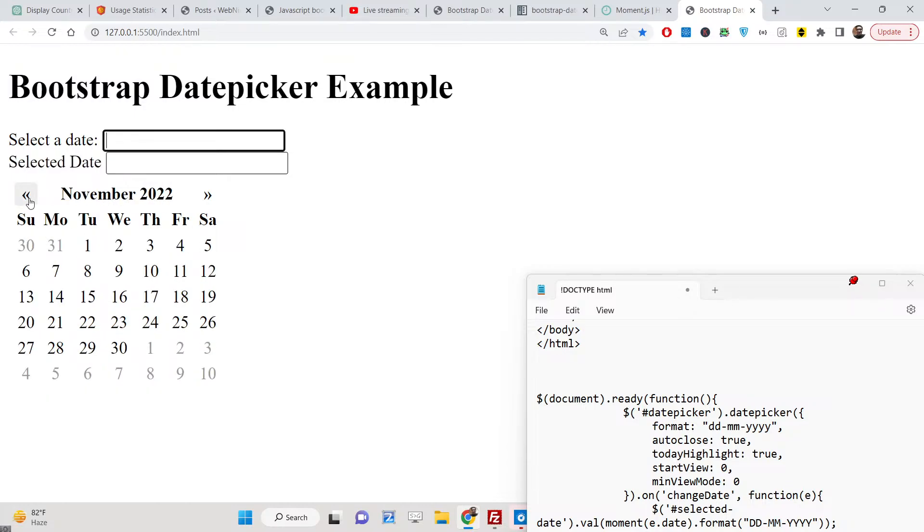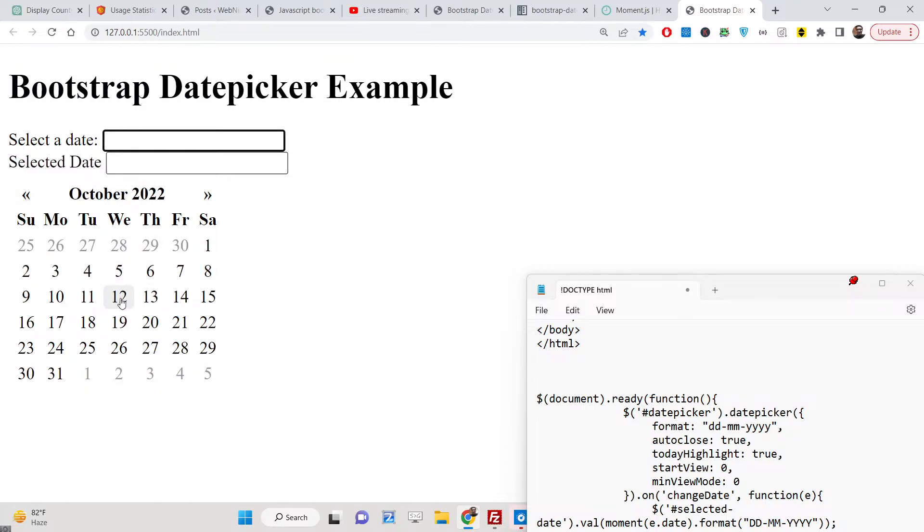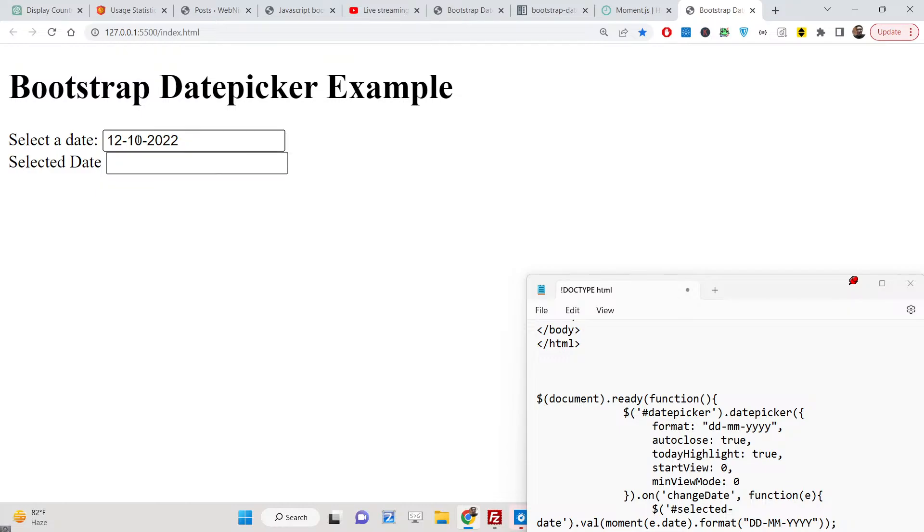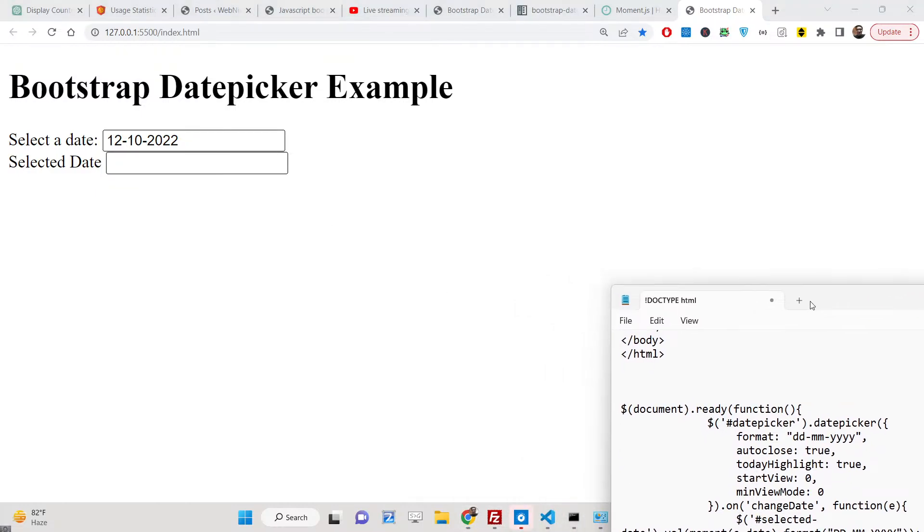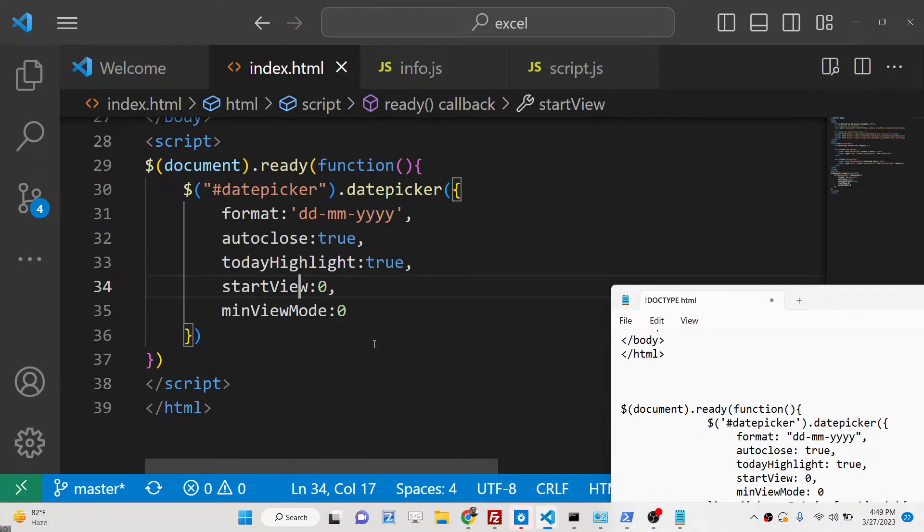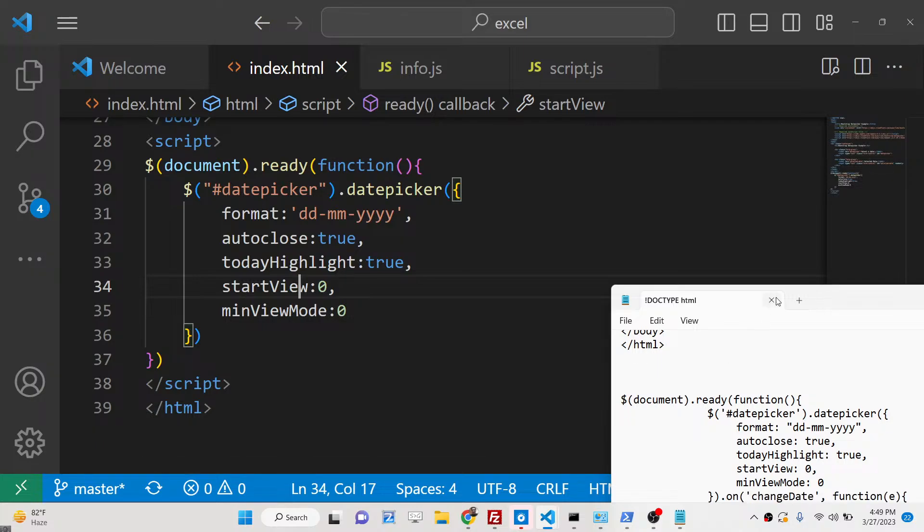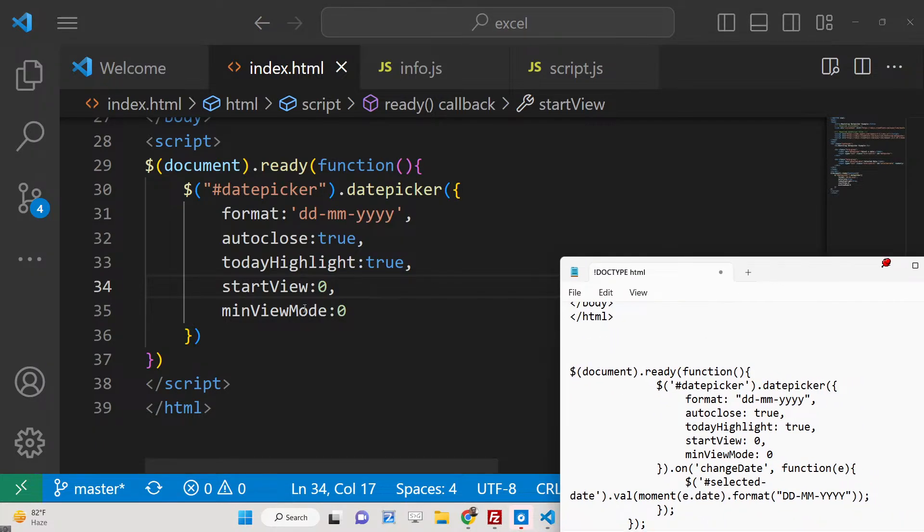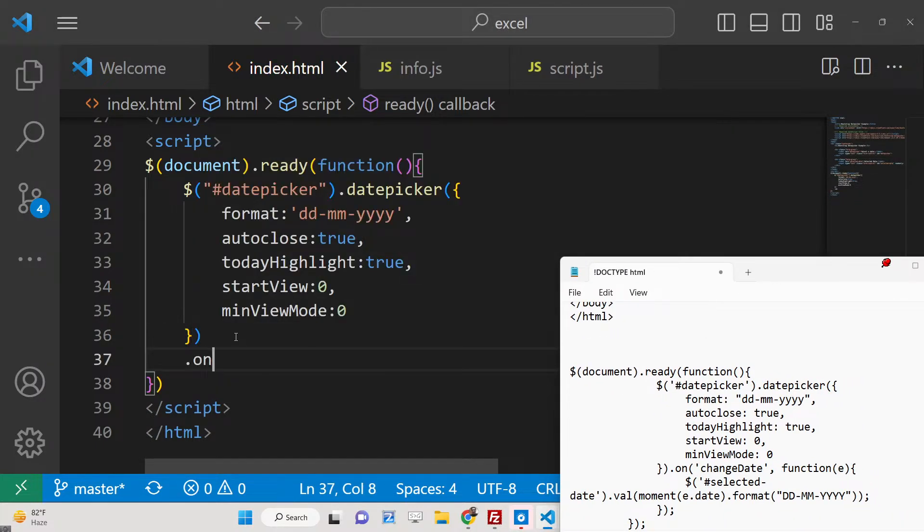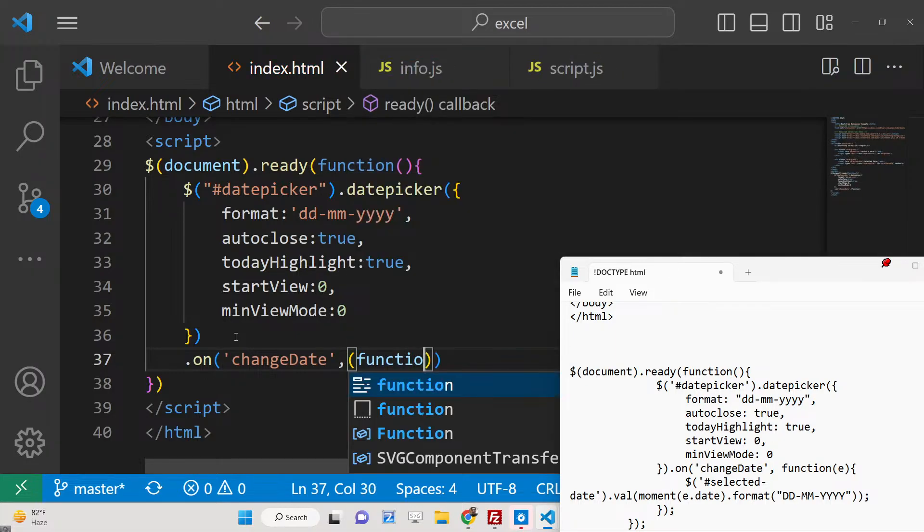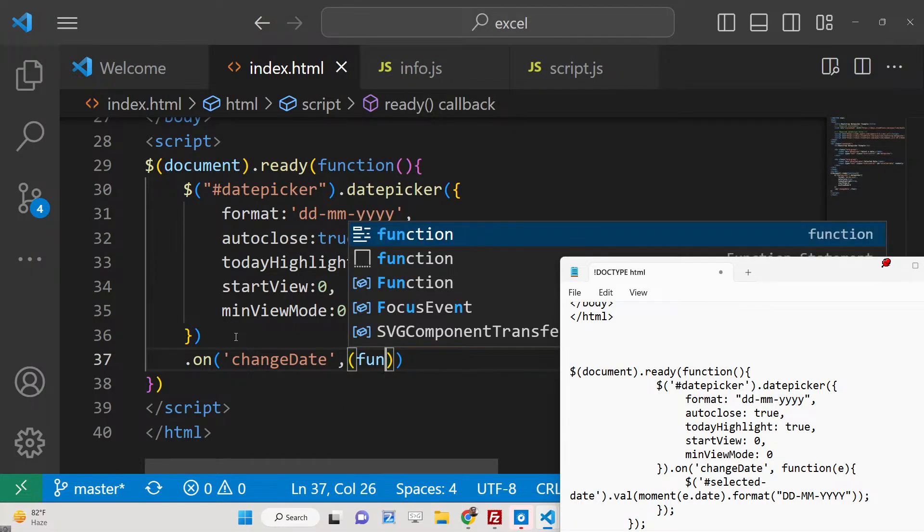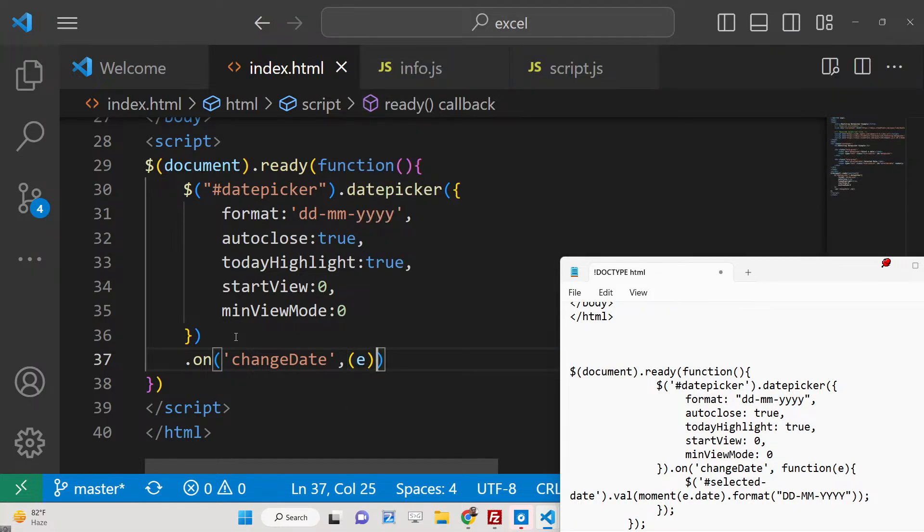So when I select a date here, this callback function is occurring, so we need to catch this callback function. This callback function will be triggered using the on method, and we can say 'on' - so whenever the date is changed, whenever changeDate is changed, this callback function will execute.